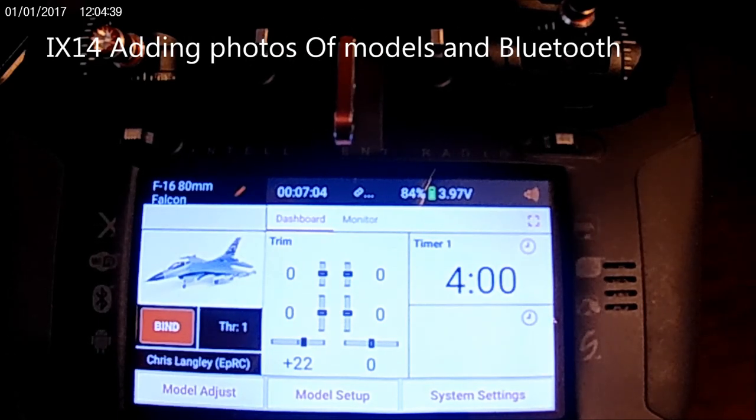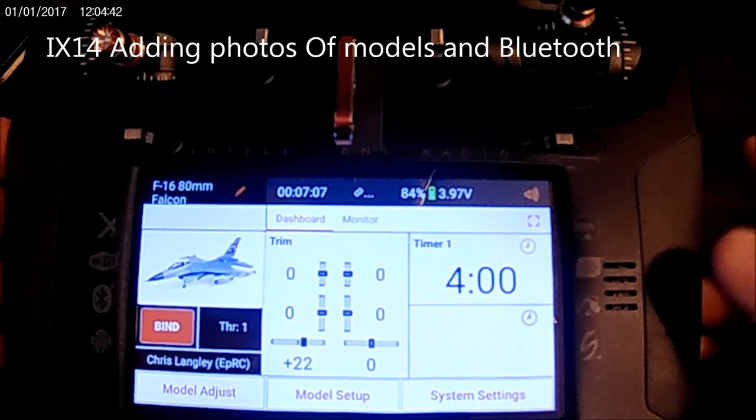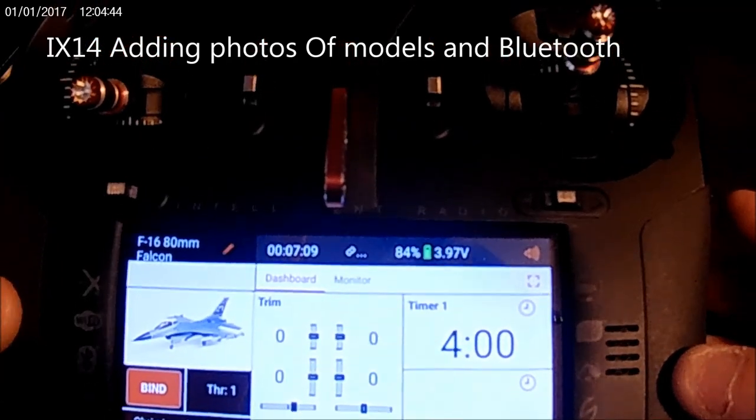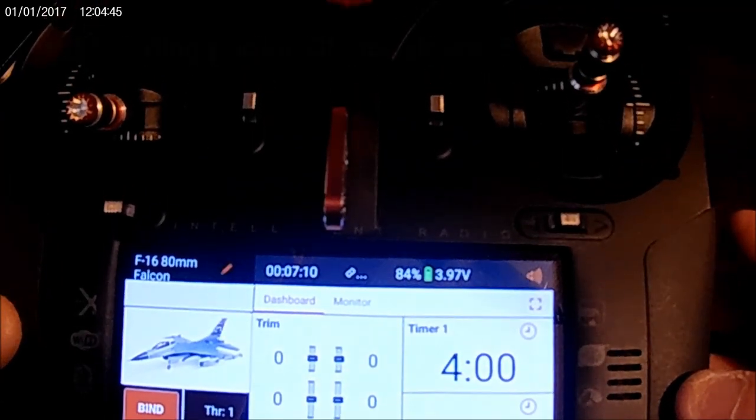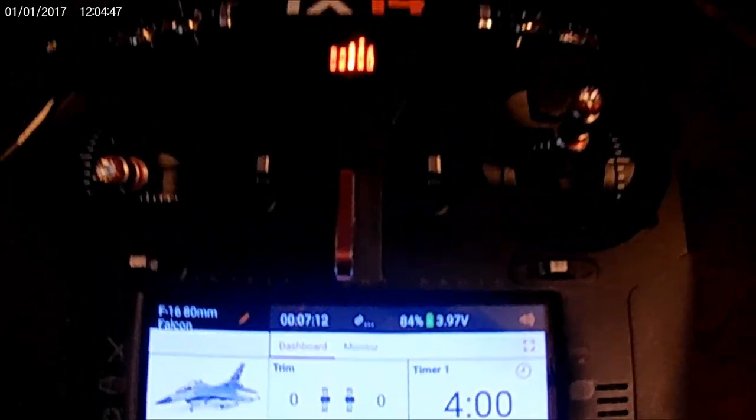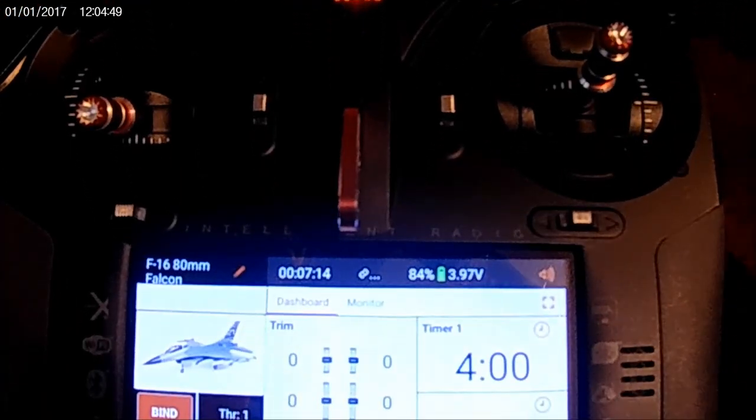Hey guys, ePoweredRC here back again with the all-new iX14. I hope you can see that. iX14.